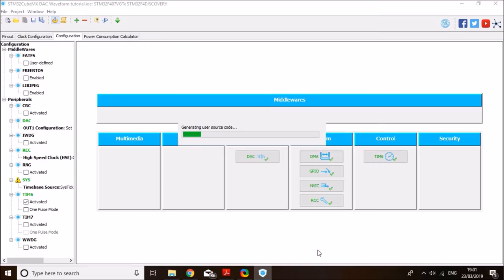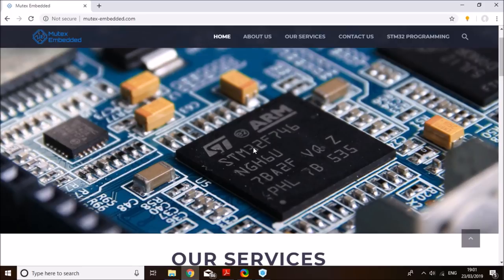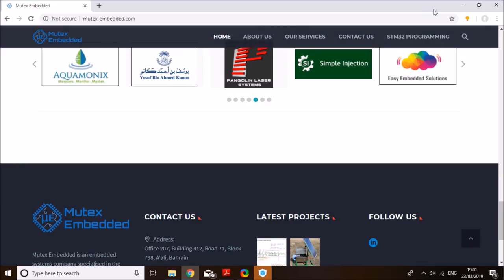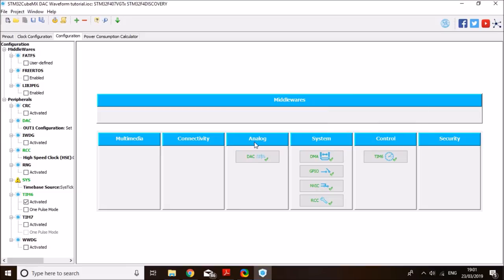And while the source code is generating for any of my business contacts, you can get in touch with me through mutexembeddedsolution.com. Code is ready. So click on open project. And this will take you to your selected IDE.